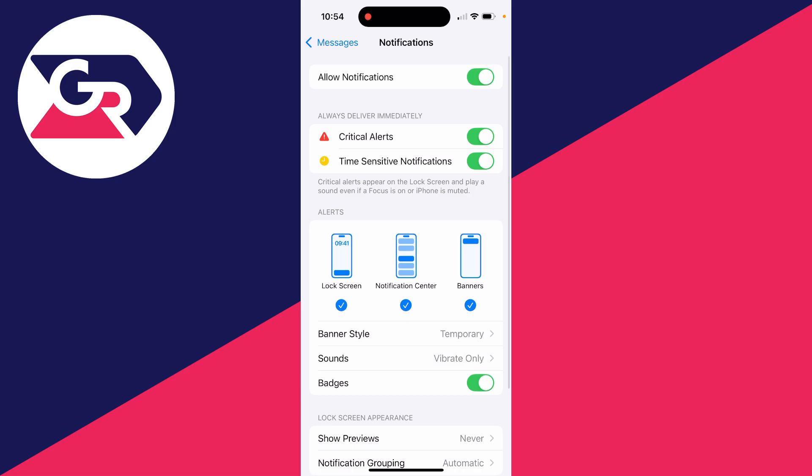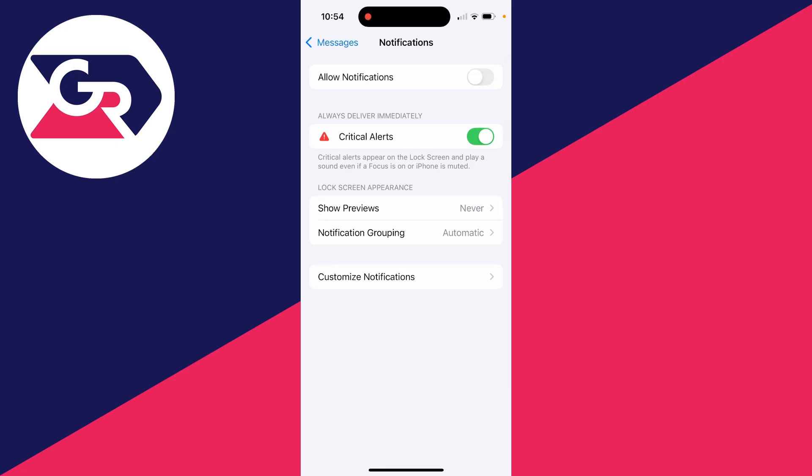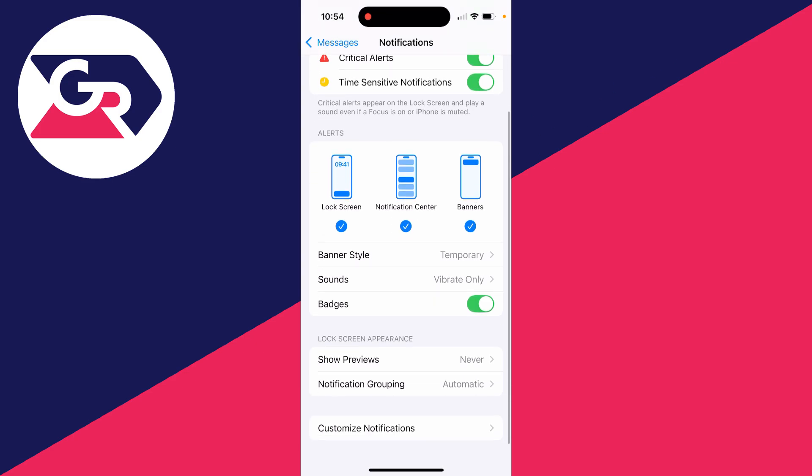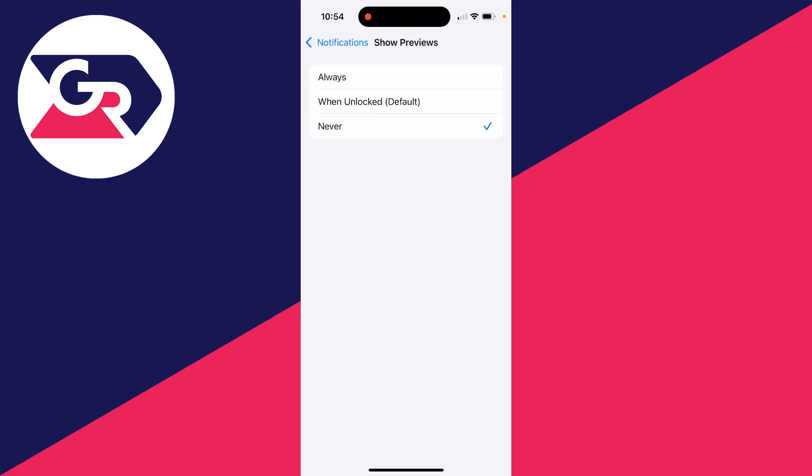You can then click on notifications. You can completely turn them off if you want to, or you can keep them on but come down to lock screen appearance and choose how they look. You can set it to never show previews, which means the content isn't shown. That's how you can do it on the lock screen.